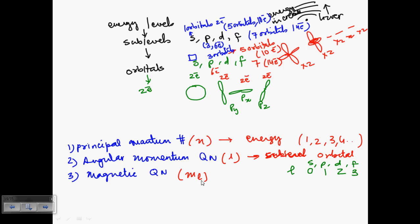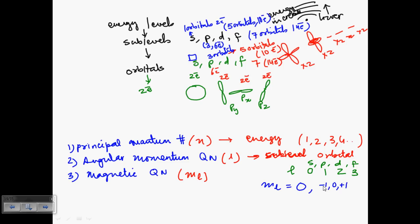The magnetic quantum number, ML, indicates the orientation of the orbitals — how many different orientations are present. For the S orbital, which is spherical, there is only one orientation, so if L = 0, then ML can only be 0. For the P orbital, which can be oriented along the X, Y, or Z axis, there are three possible orientations, so ML can be −1, 0, or +1. Each of these values indicates an orientation of the orbital.